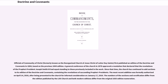Officials of Community of Christ, formerly known as the Reorganized Church of Jesus Christ of Latter-day Saints, first published an edition of the Doctrine and Covenants in 1864, based on the previous 1844 edition. A general conference of the Church in 1878 approved a resolution declaring that the revelations of Prophet President Joseph Smith III had equal standing to those previously included in the work. Since that time, the Church has continued to add sections containing the revelations of succeeding Prophet Presidents. The most recent edition was formally authorized on April 14, 2010, after being presented for informal consideration on January 17, 2010. The numbers of sections and versification differ from the LDS Church edition, and both modern editions differ from the original 1835 edition numeration.